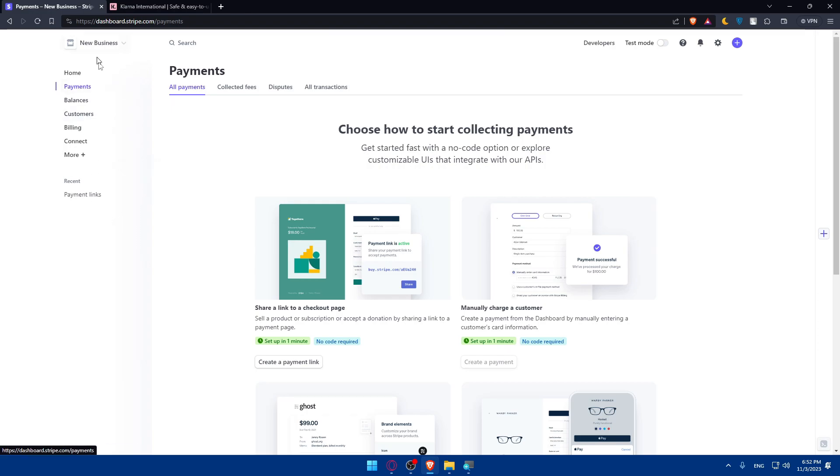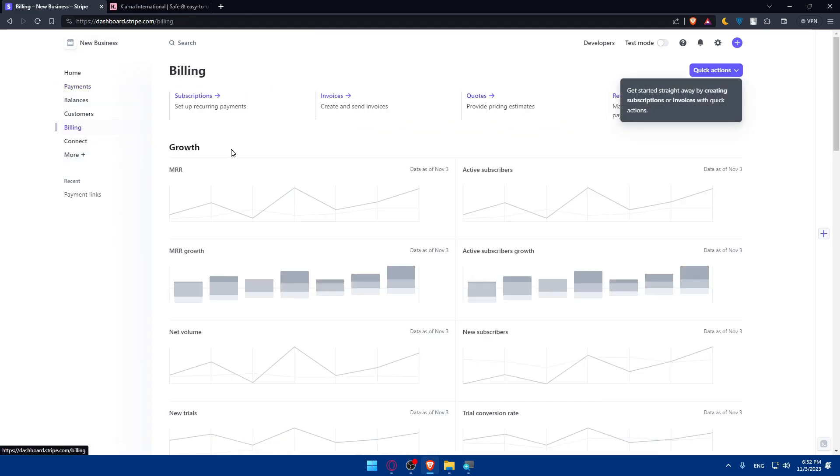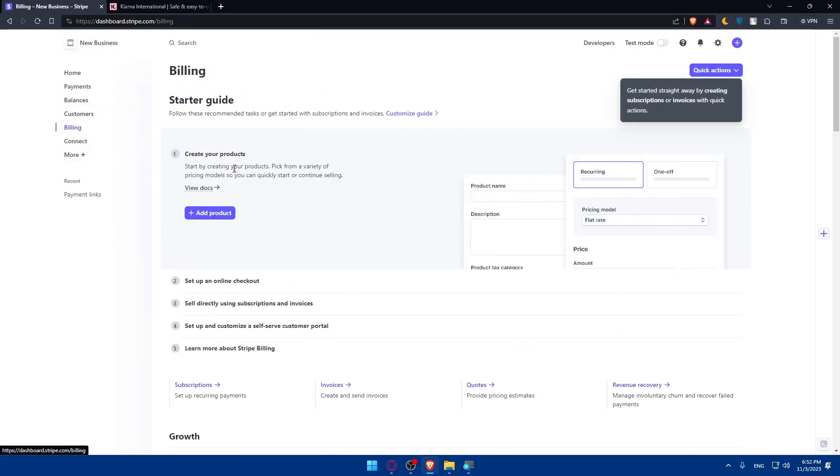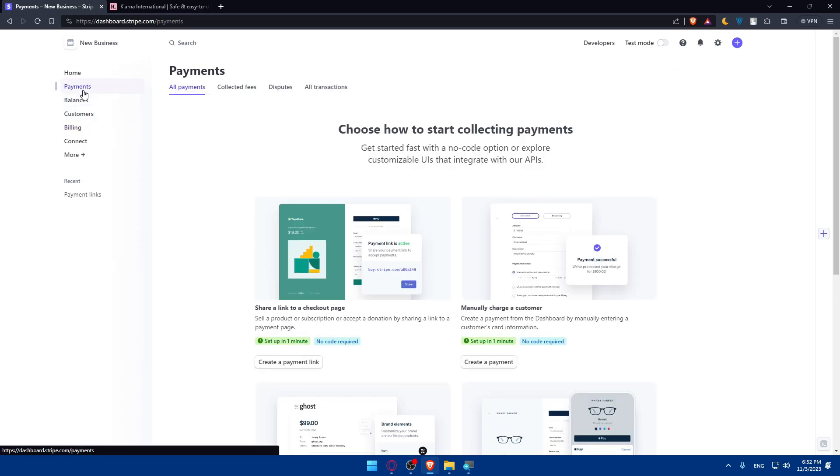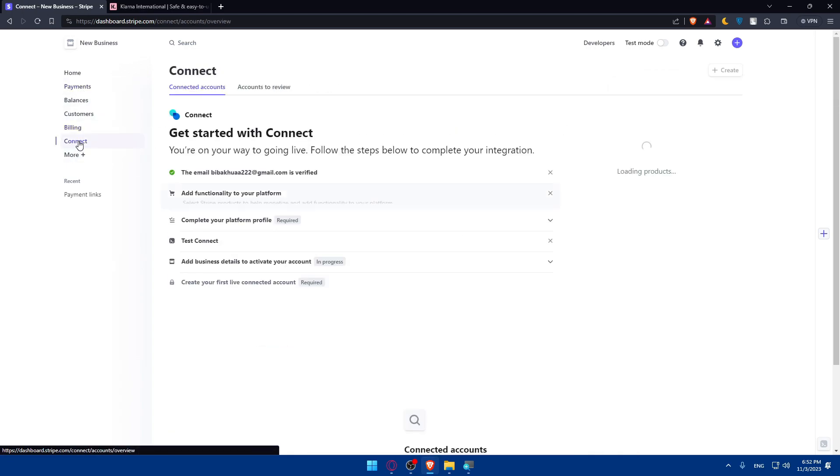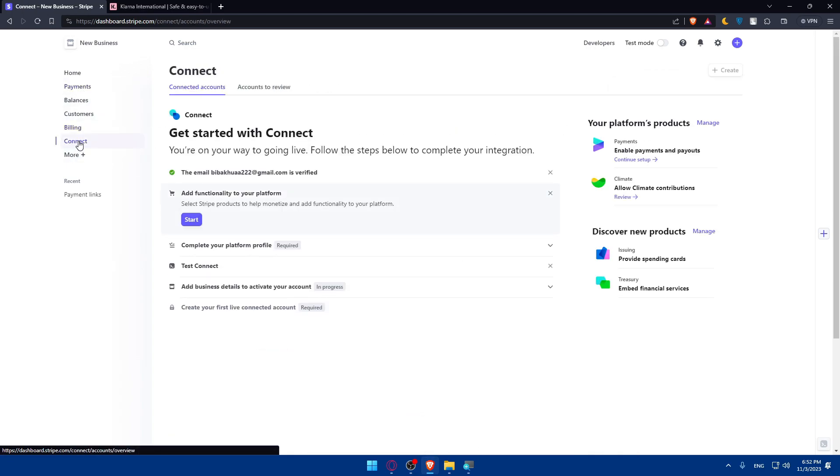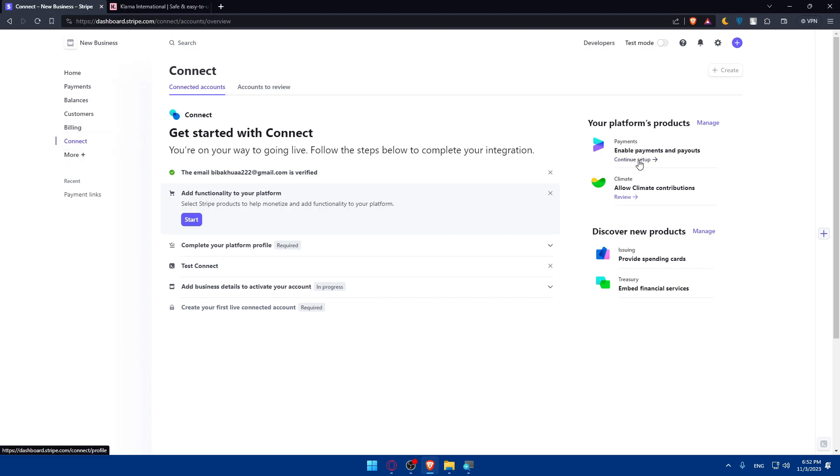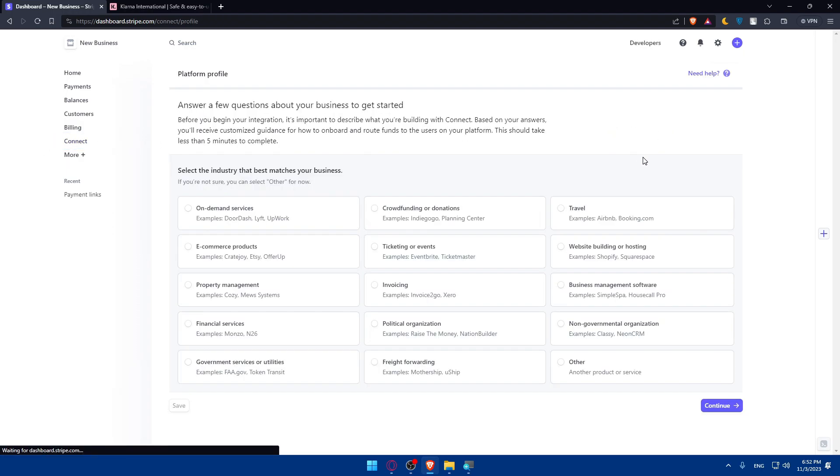Once you do so, just go back here to Stripe. Now what you'll need to do is simply go to - not billing - I guess it's going to be Connect. As you can see, your platform products here.